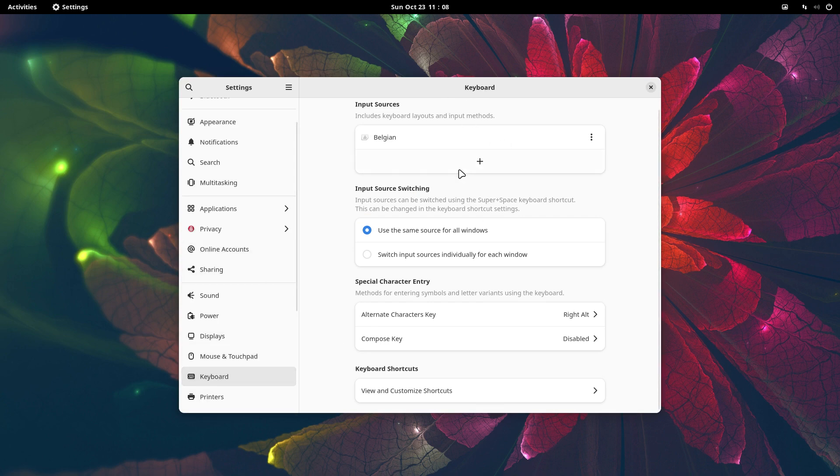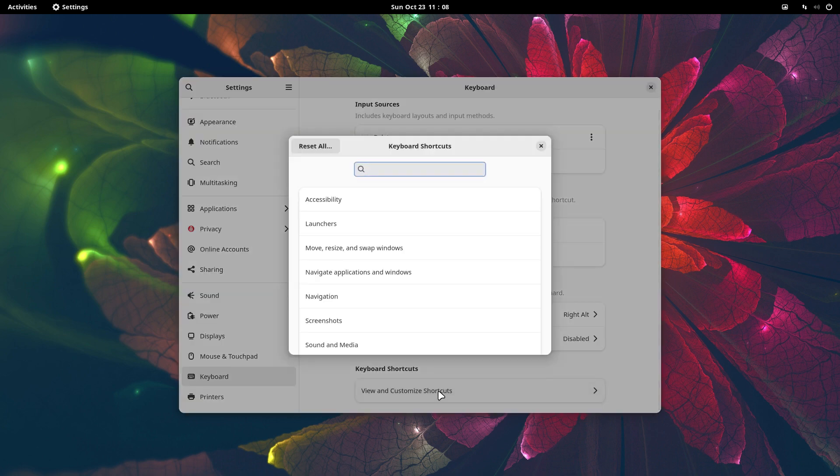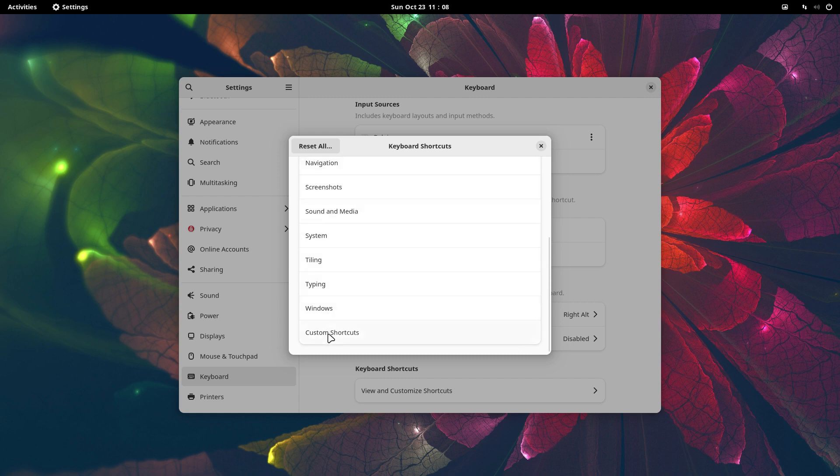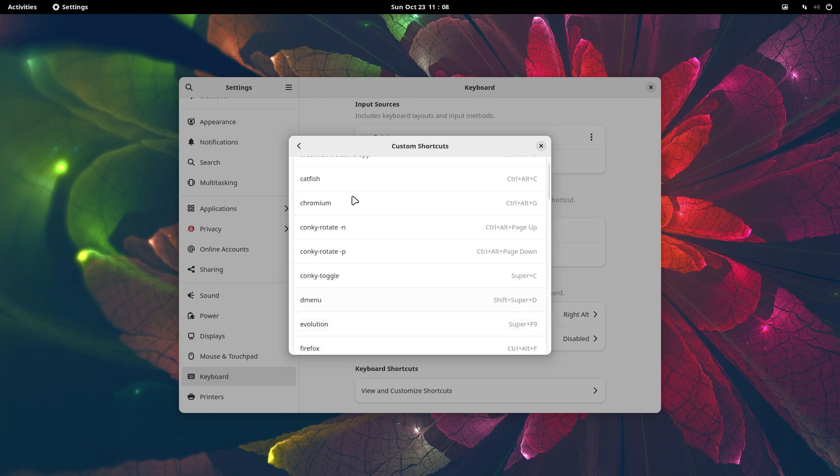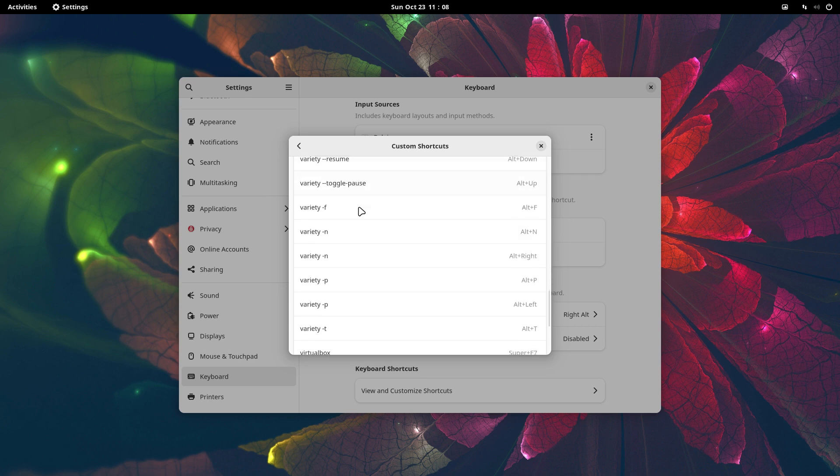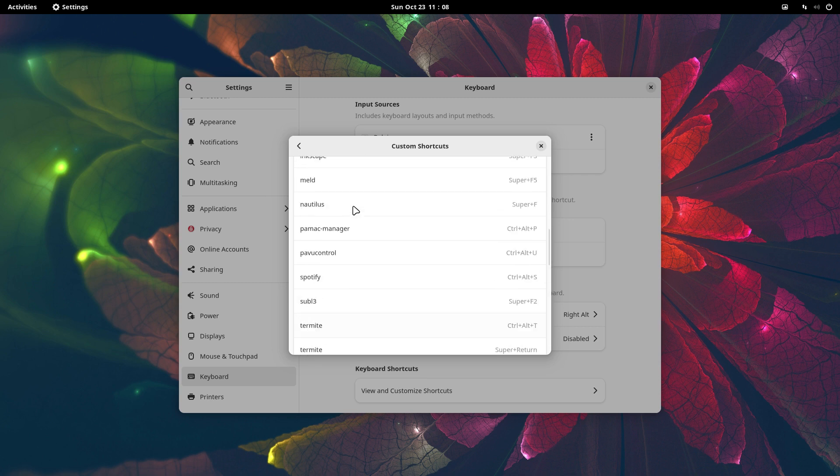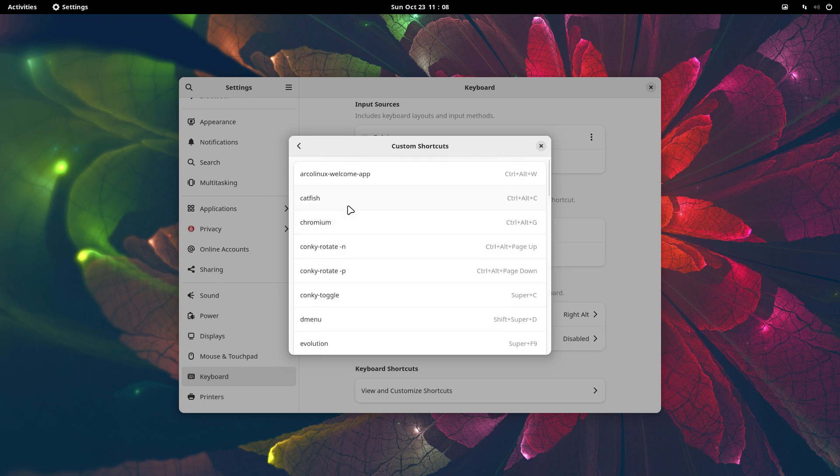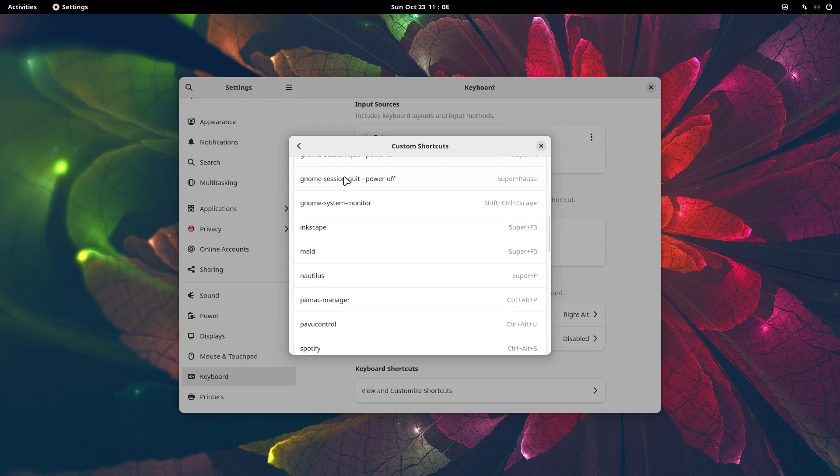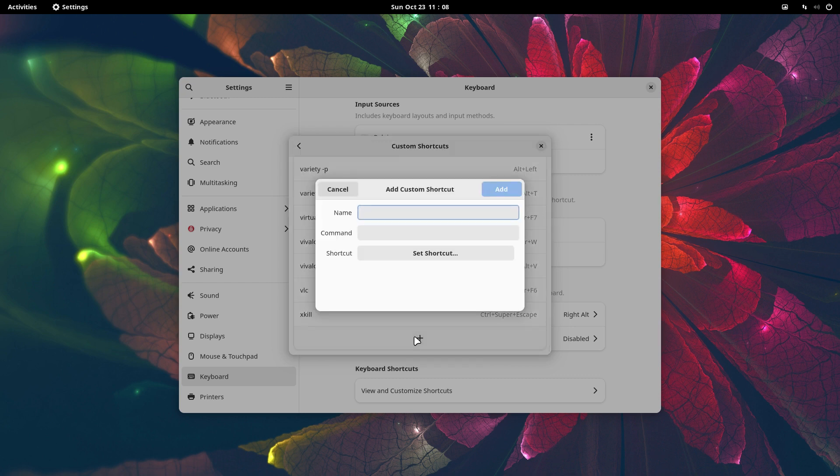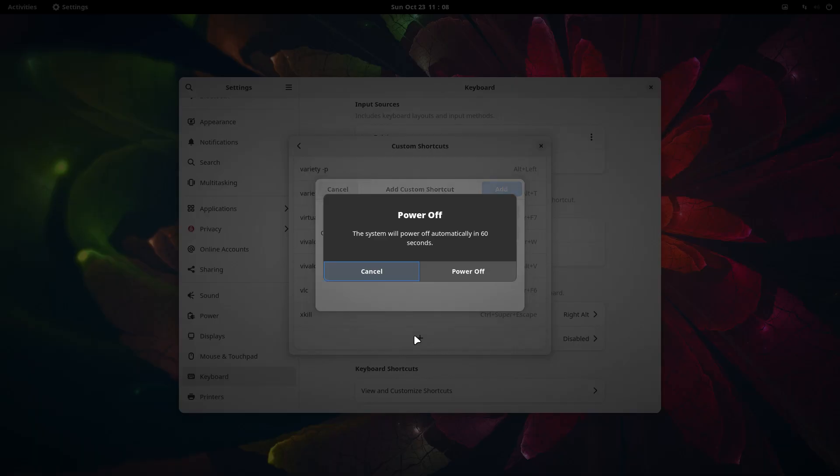Keyboard shortcuts: view and customize shortcuts. What if I make a new one? These are the normal ones, but here are the custom shortcuts. Arch Linux logout is not in there, so I say plus.